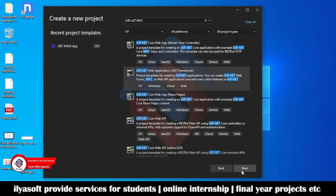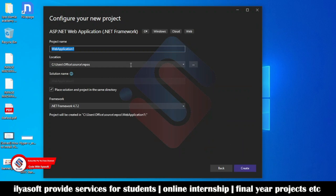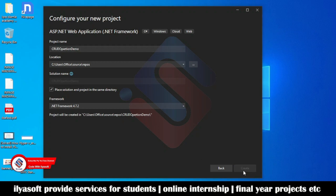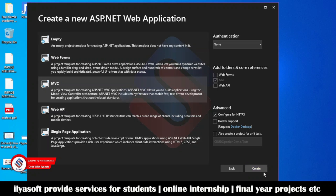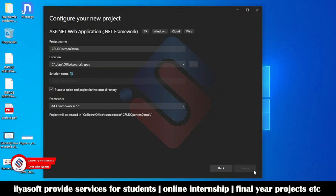Select this and create the project. CRUD is the CRUD operation — don't make a space in the project name. Click the create button, select MVC, don't use 'Configure for HTTPS', and click create.